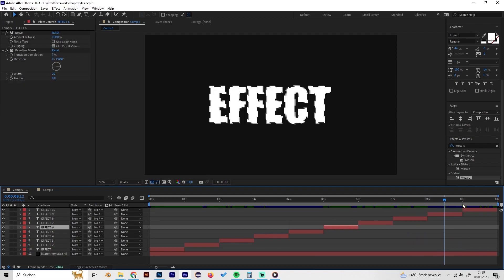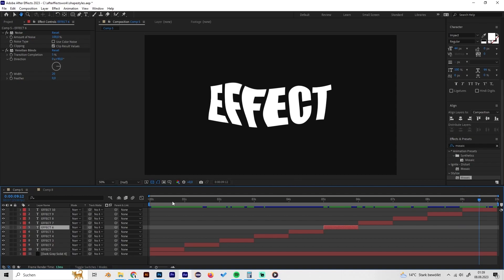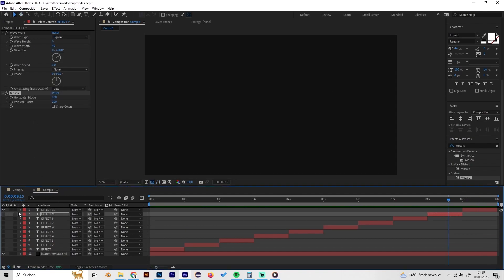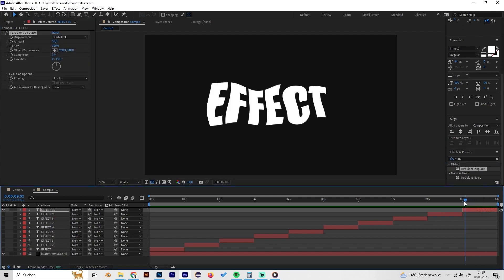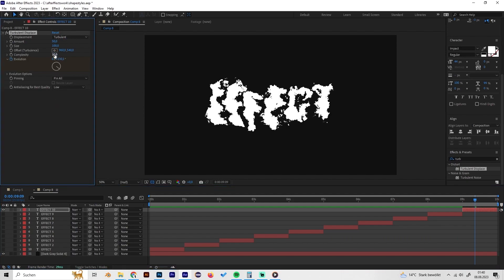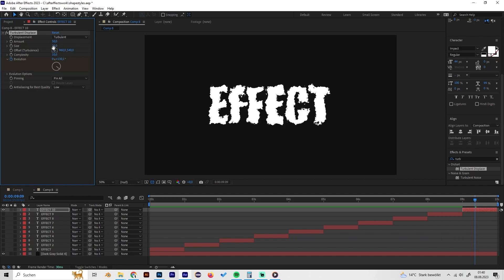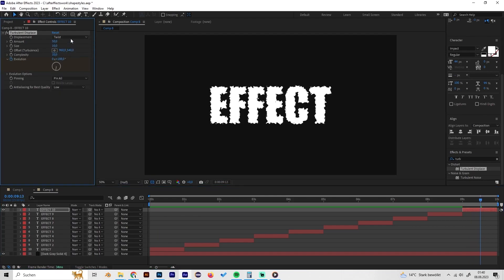The tenth and final effect is Turbulent Displace. Apply it to the text layer — by default it won't be animated, but keyframe the Evolution parameter at the start and move it forward at the end to get a cool wobbly text effect. You can play with many settings: for example, set complexity to 10 and size to 30 for a more detailed result. There are a lot of options to explore and you can get really cool results.